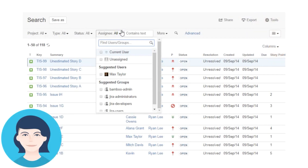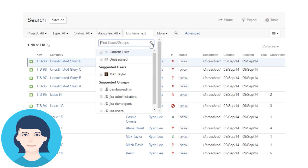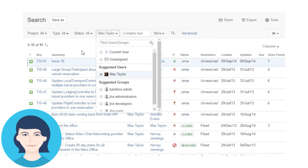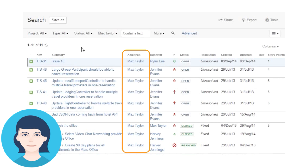Very observant. Once you've searched for an assignee, their name appears in this list. If you don't see their name, you can start typing it where it says Find Users Groups, and the name appears. From there, you can select it. But for now, let's stick with you — I'll select the checkbox next to your name, and immediately the search is executed and the list of issues changes to include only those issues assigned to you.